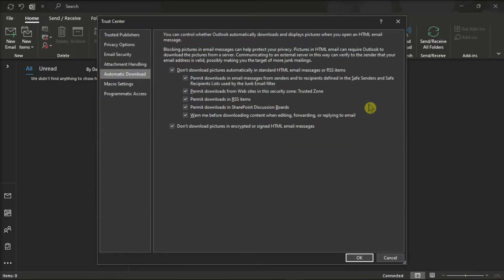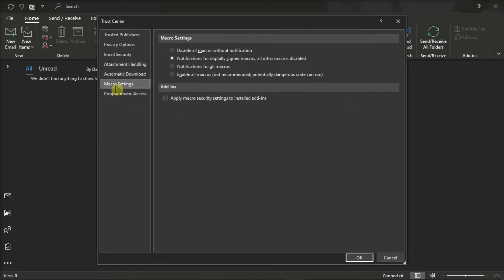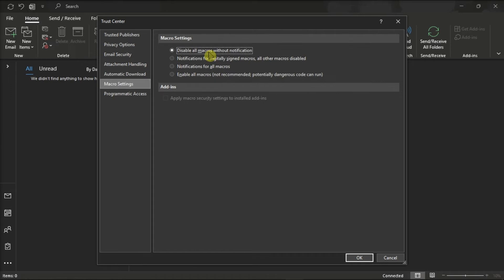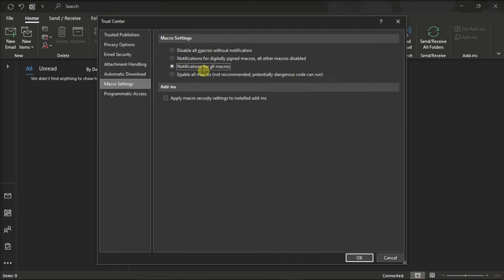After that, select the Macro Settings on the left pane, then click on the desired setting. You can either choose to click Disable All Macros Without Notifications, Notifications for Digitally Signed Macros, Notifications for All Macros, or you can also choose to Enable All Macros.